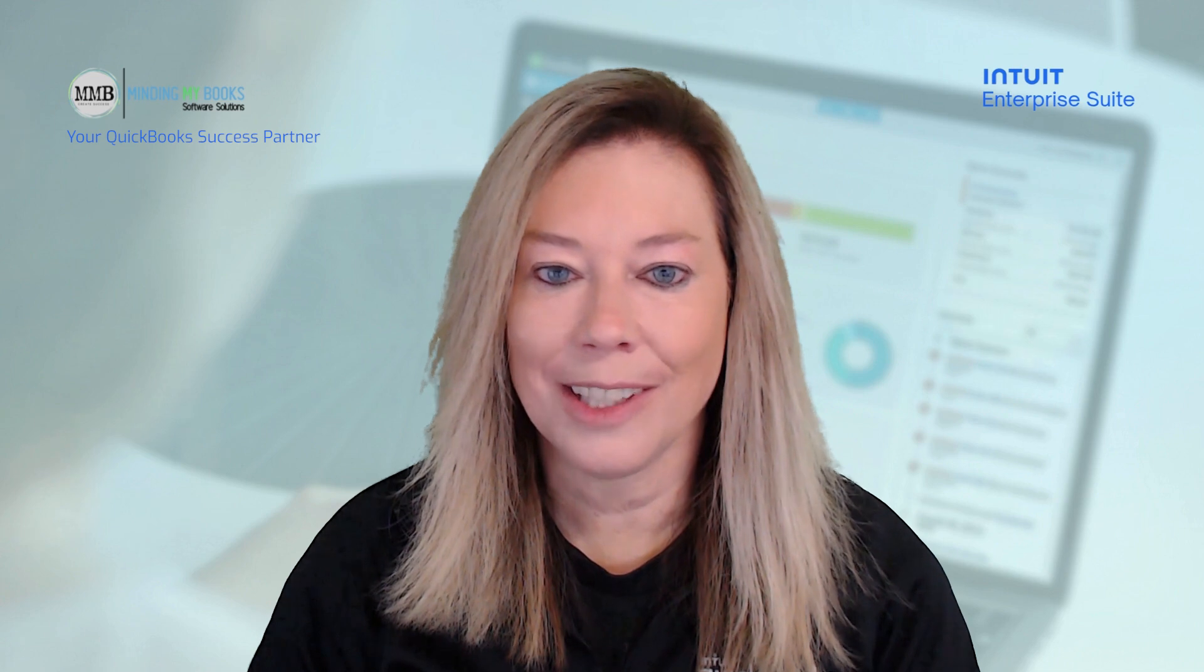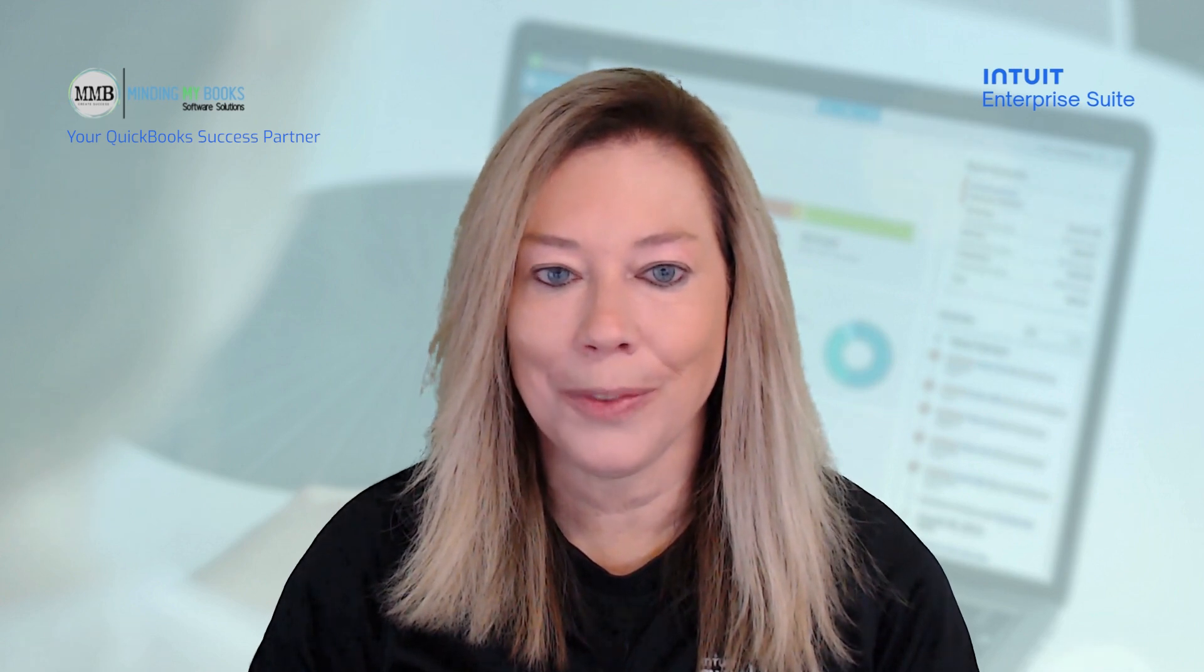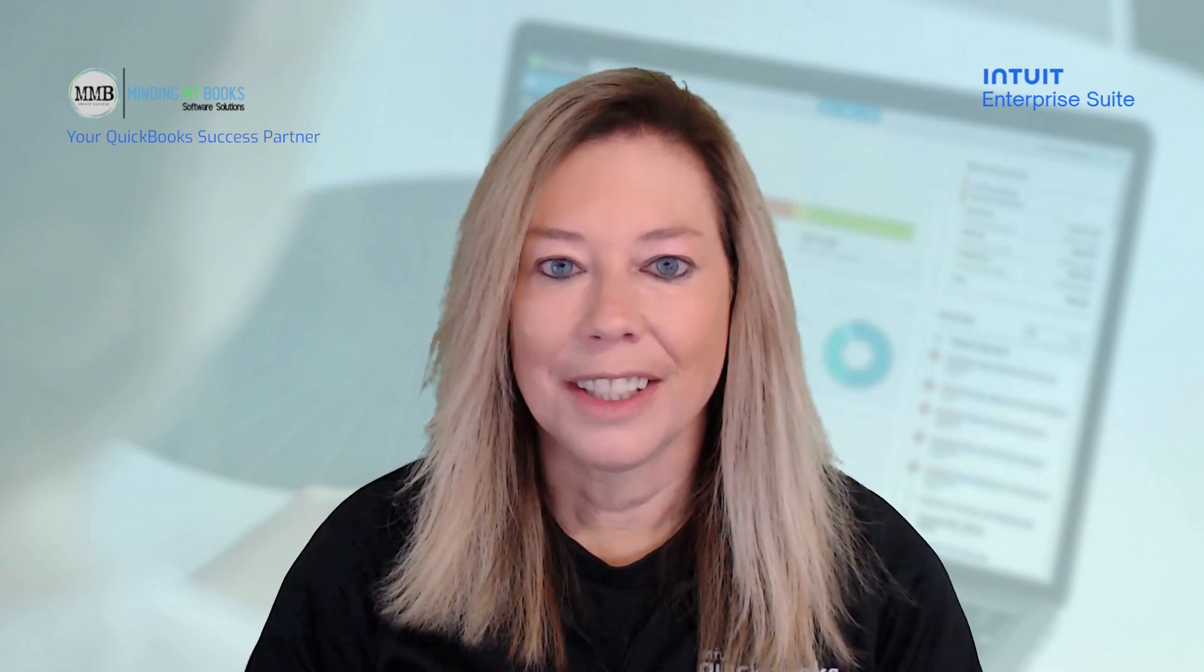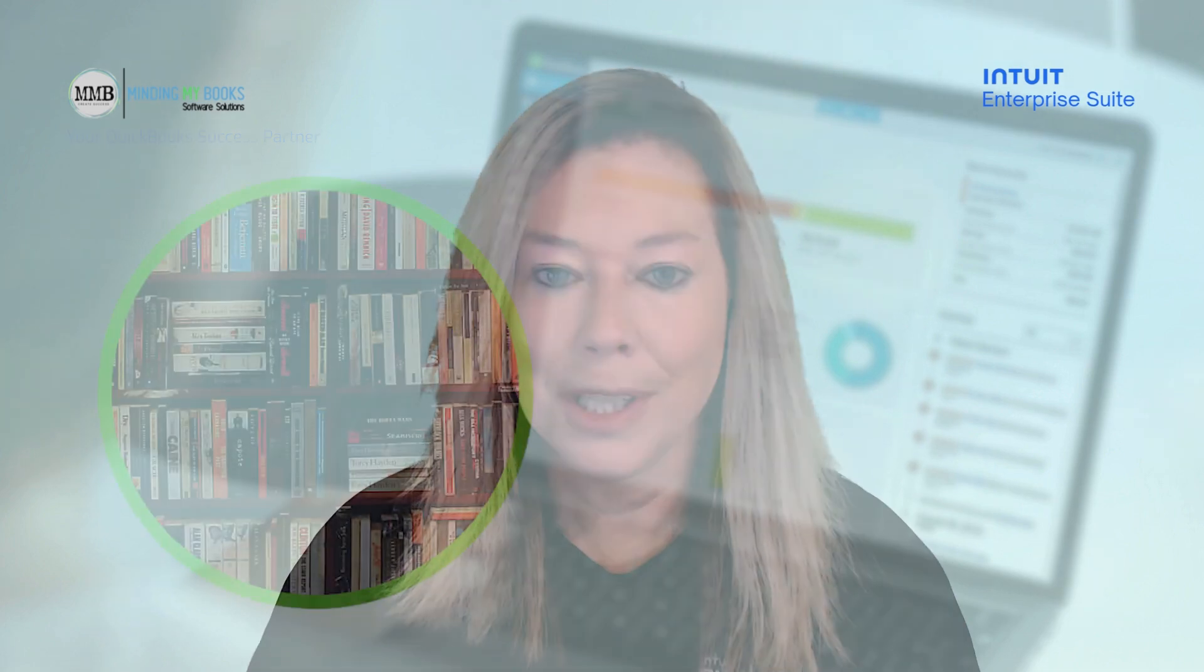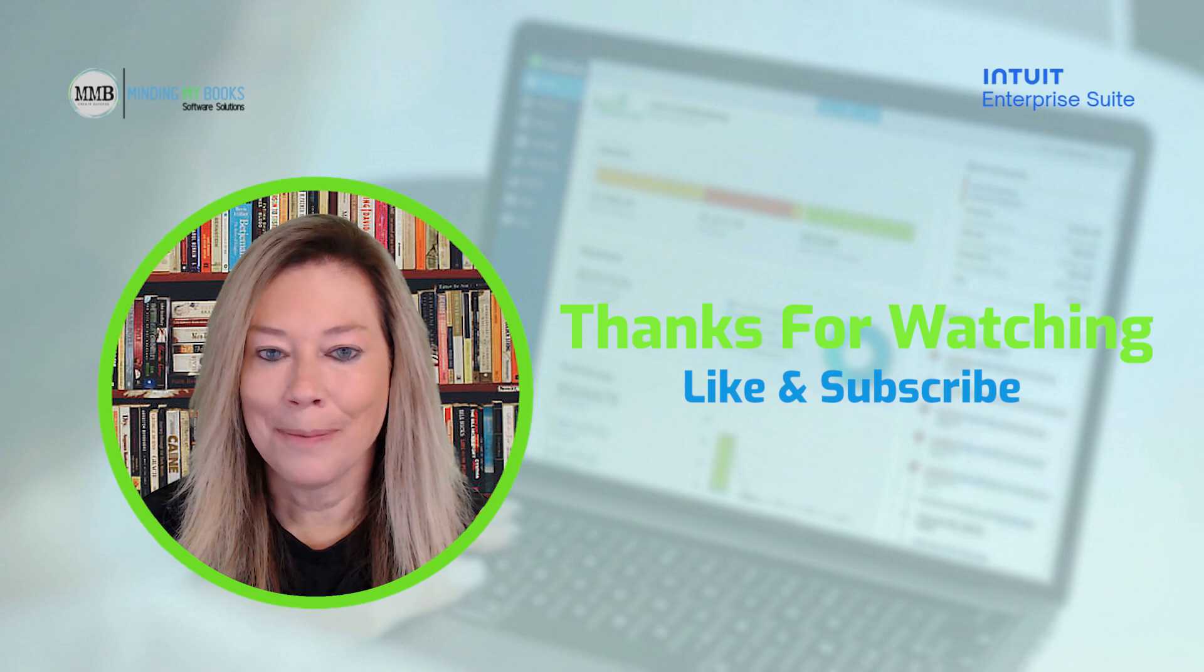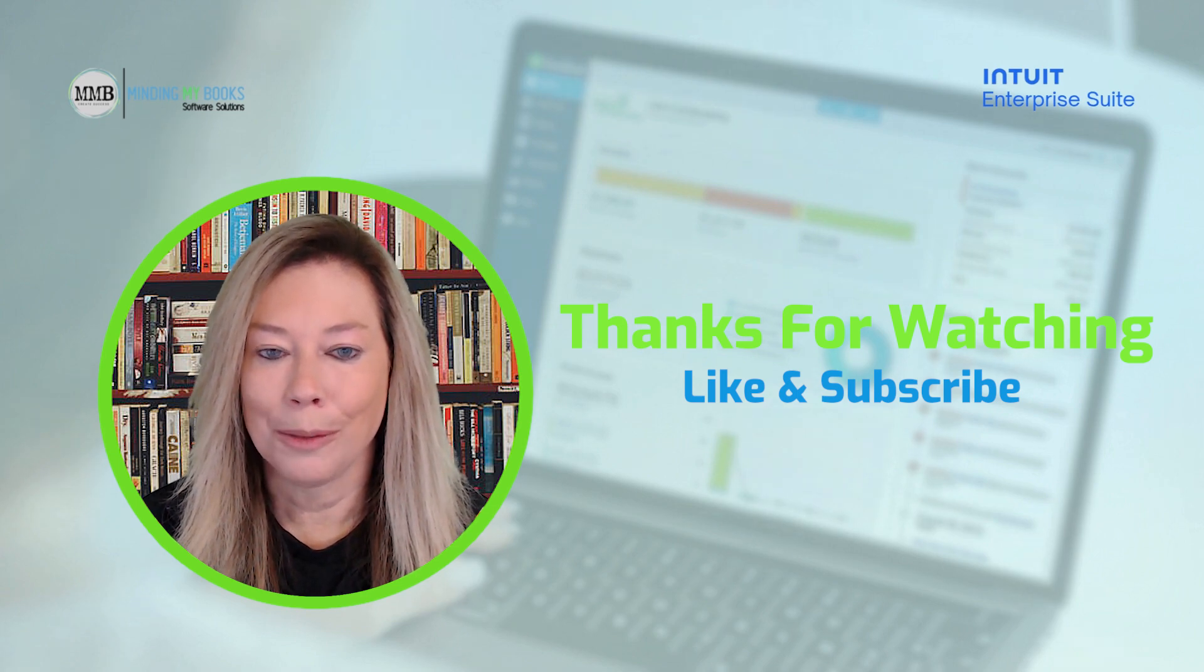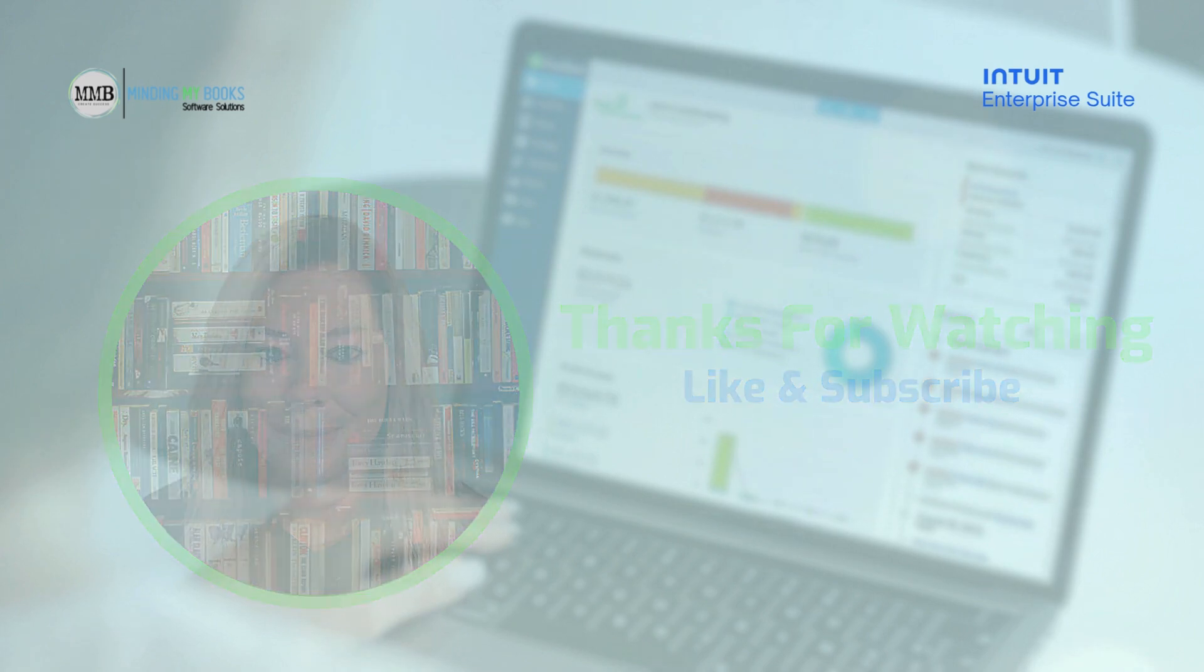Thank you so much for watching this demo and look out for more to see all the new features available in Intuit QuickBooks Software Solutions. Thank you for watching again and if you felt that this video brought you value, please subscribe, like, and share. I really appreciate you. Thank you so much.